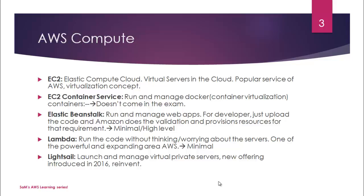Elastic Beanstalk is a way to run and manage web applications. So if you are a developer, just upload the code and Amazon does the code validation and Amazon identifies and provisions underlying resources for that requirement.